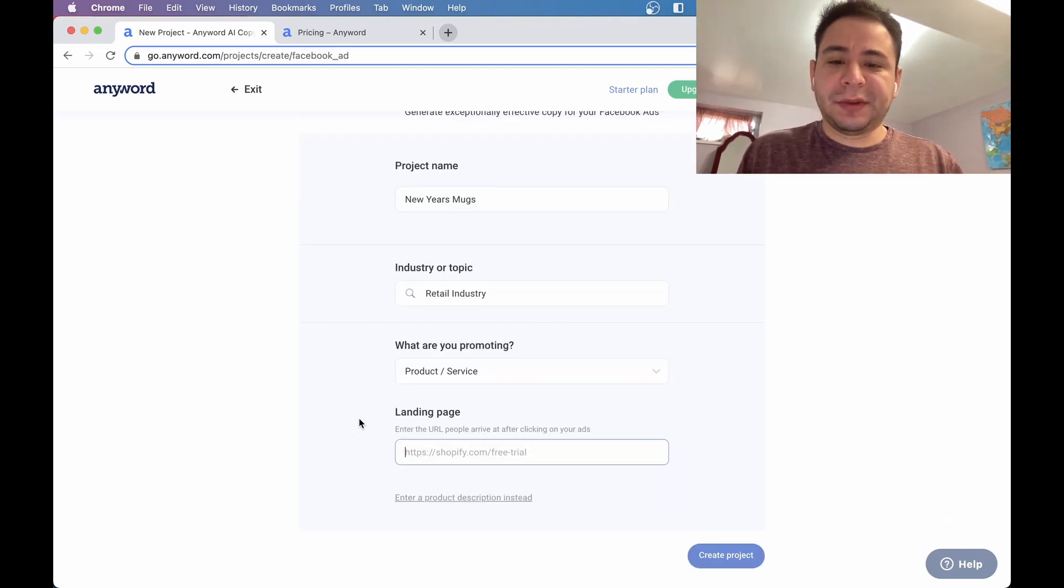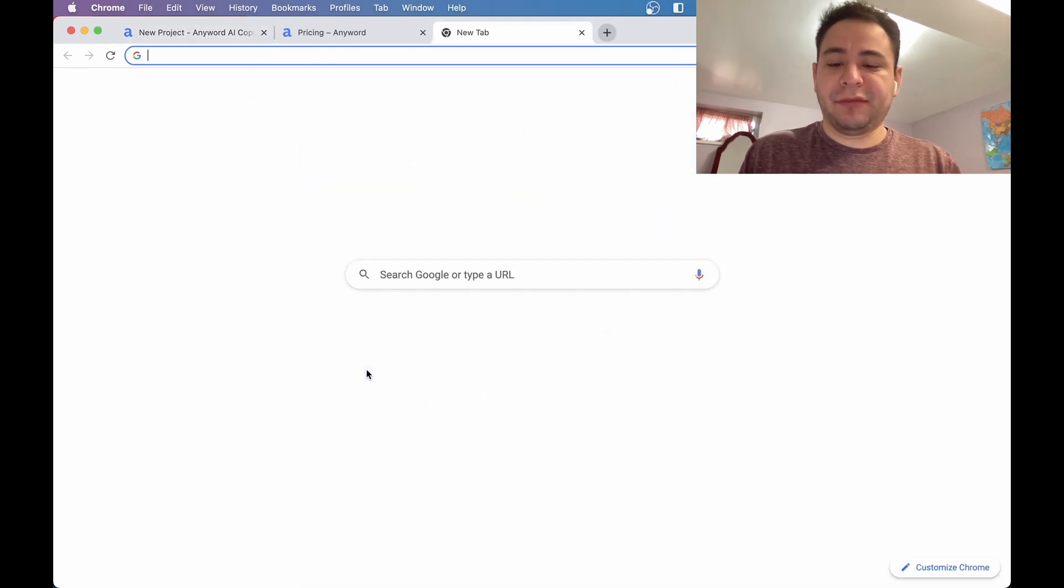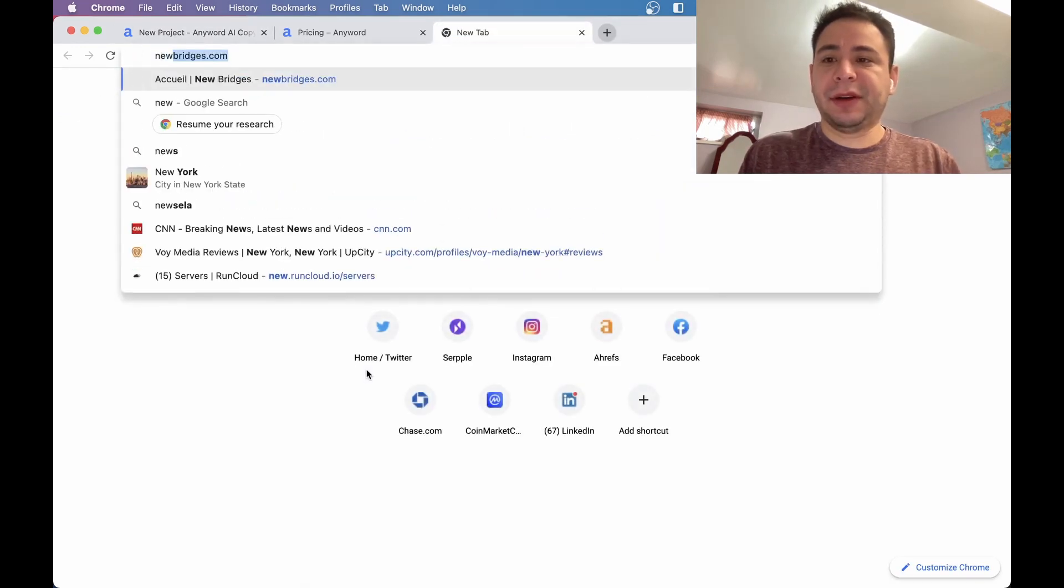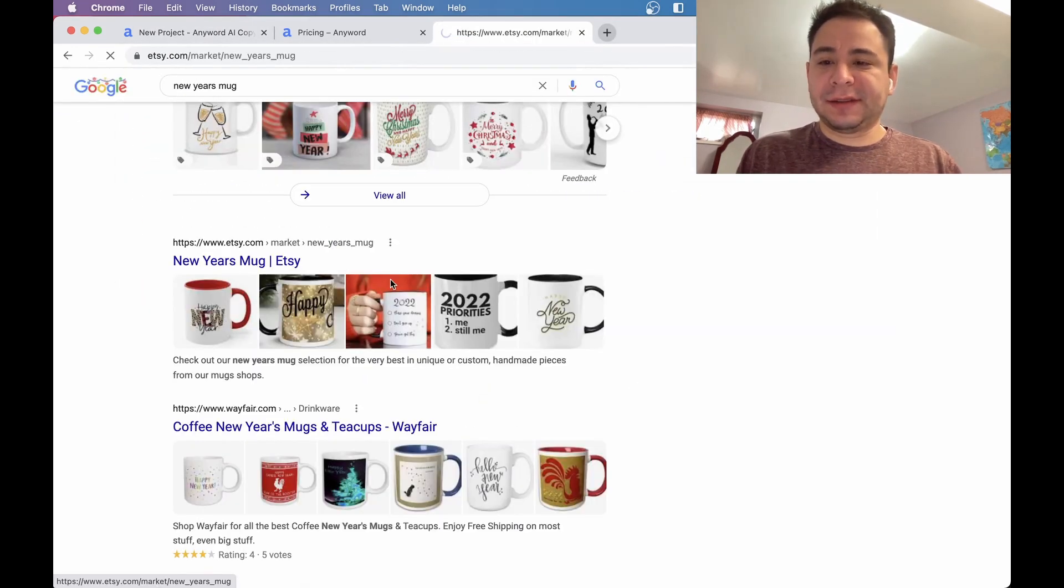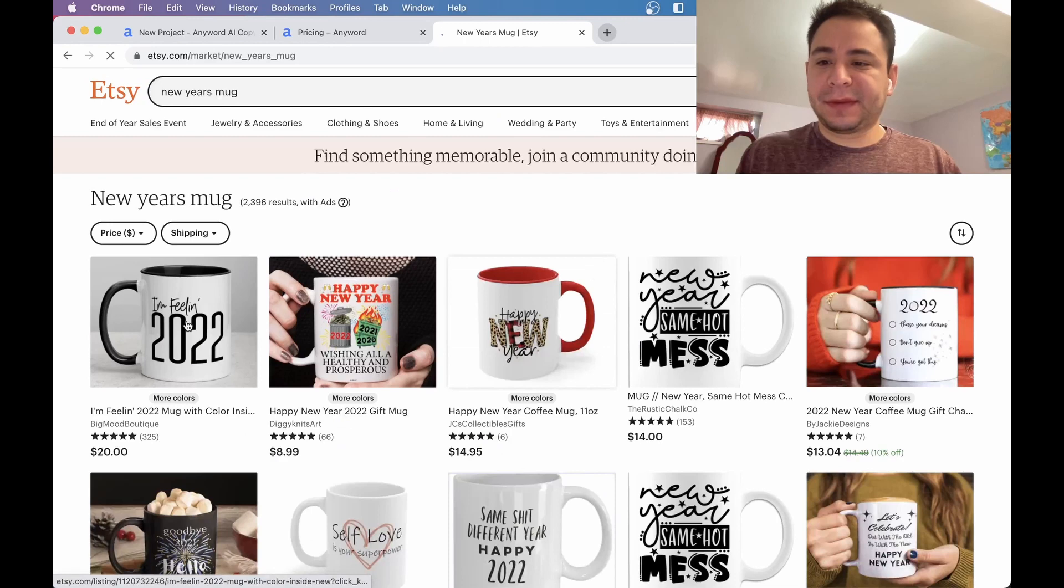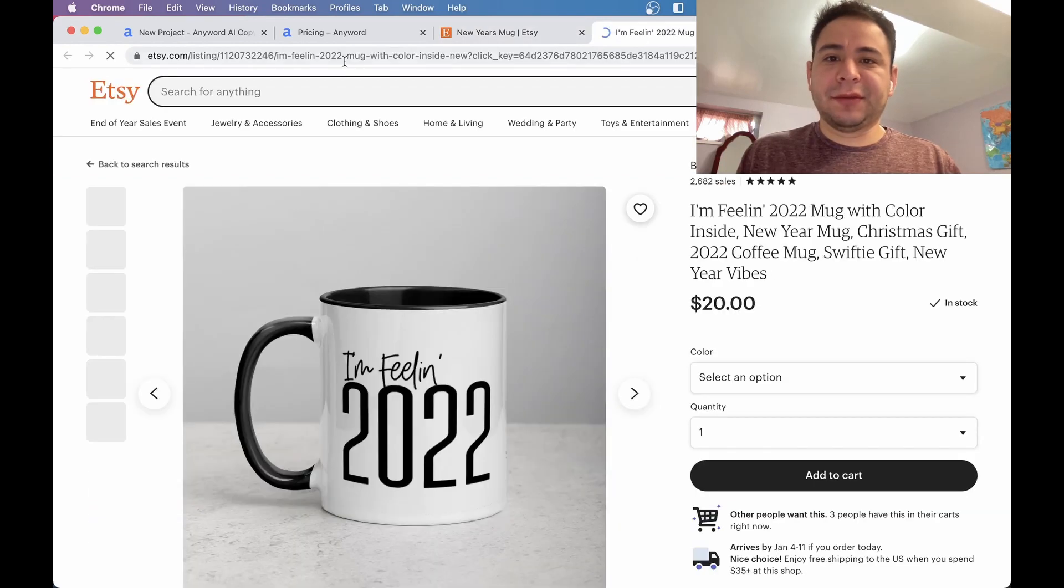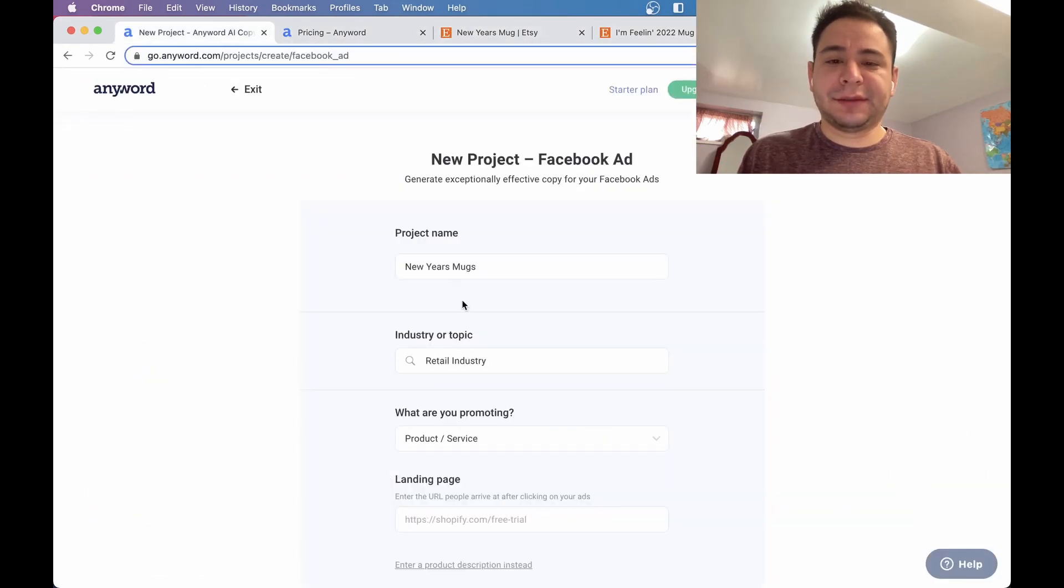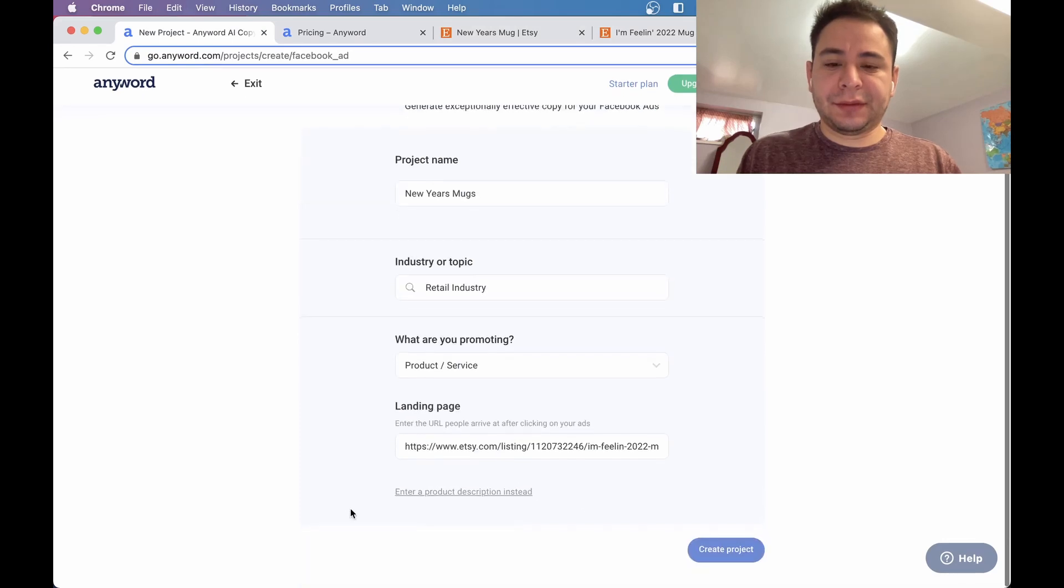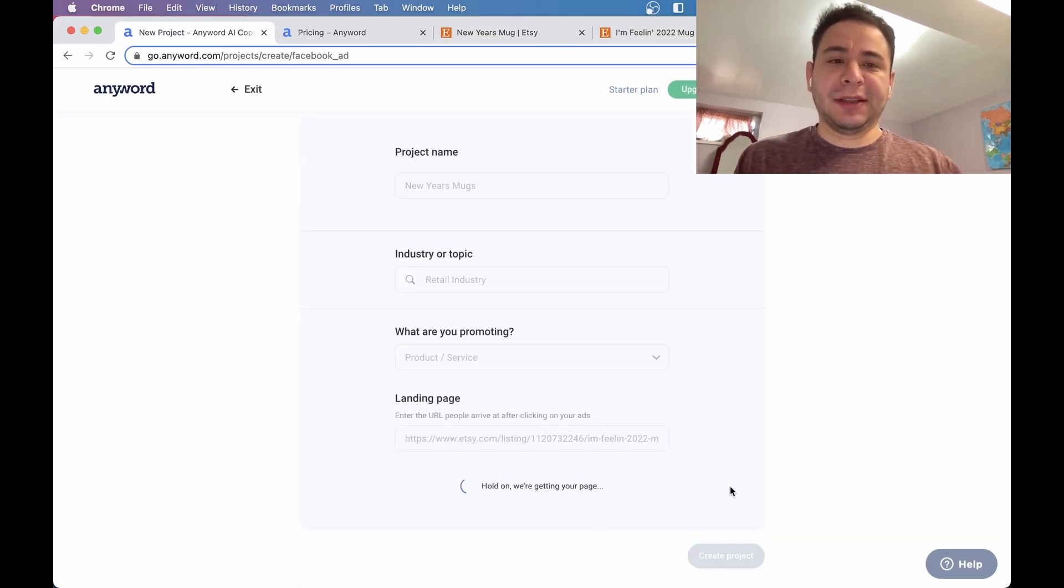Product or service, let's remove some of that stuff. Let's find a New Year's mug. Let's go to Etsy and see. This one looks pretty cool. Let's see if it'll take this.